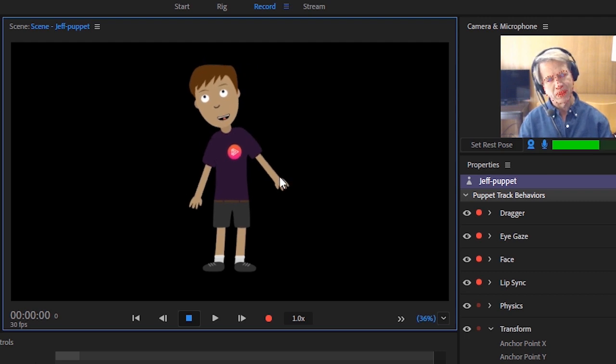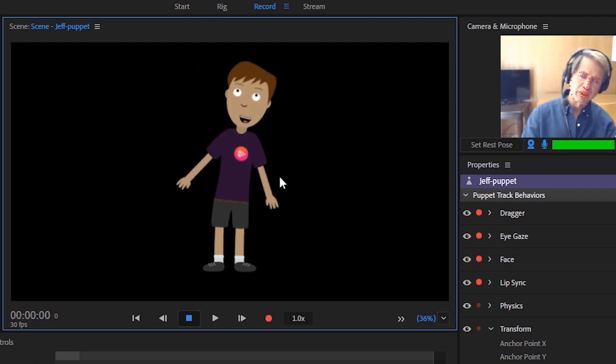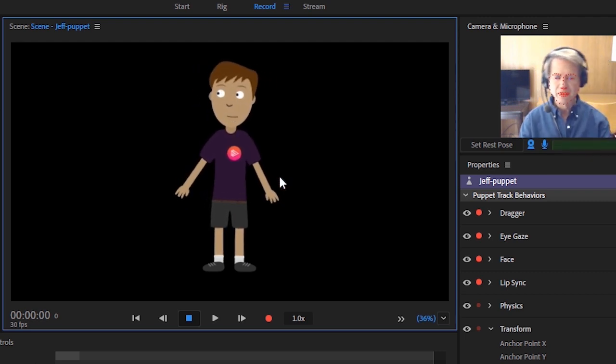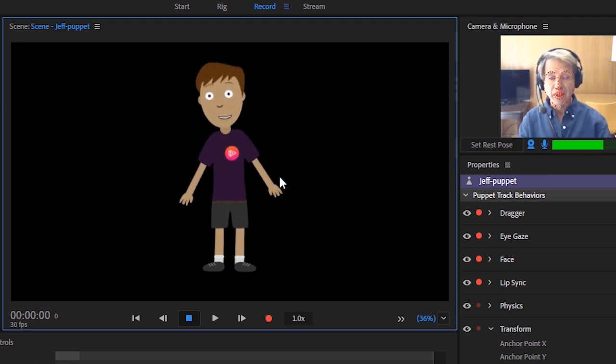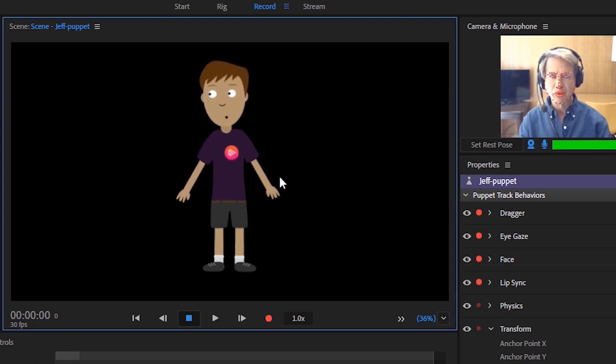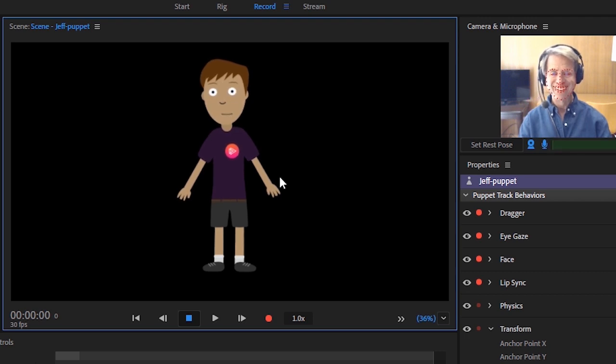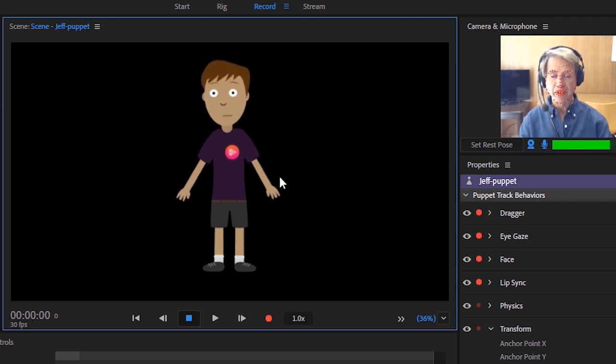It responds when I tilt my head, lean one way or the other, raise my eyebrows, blink, move my pupils around, smile, or look surprised.